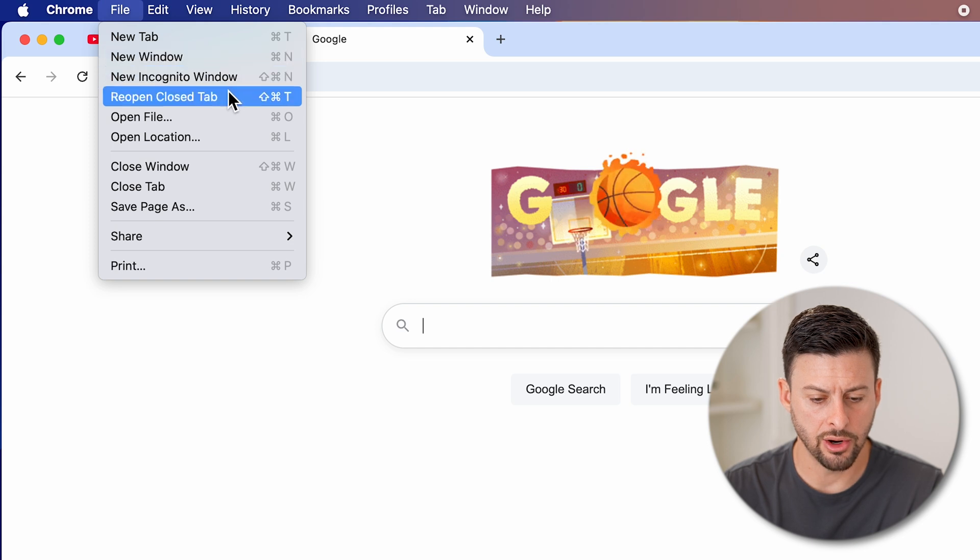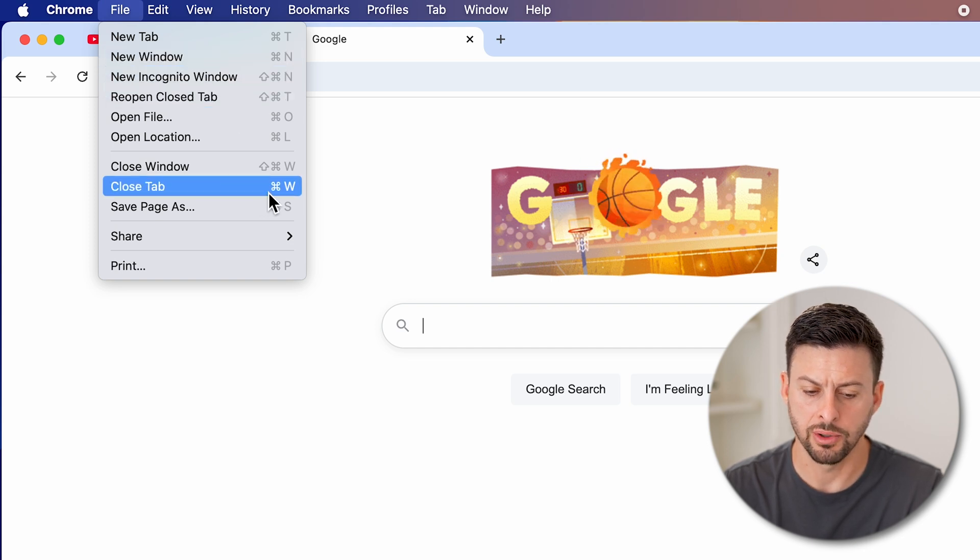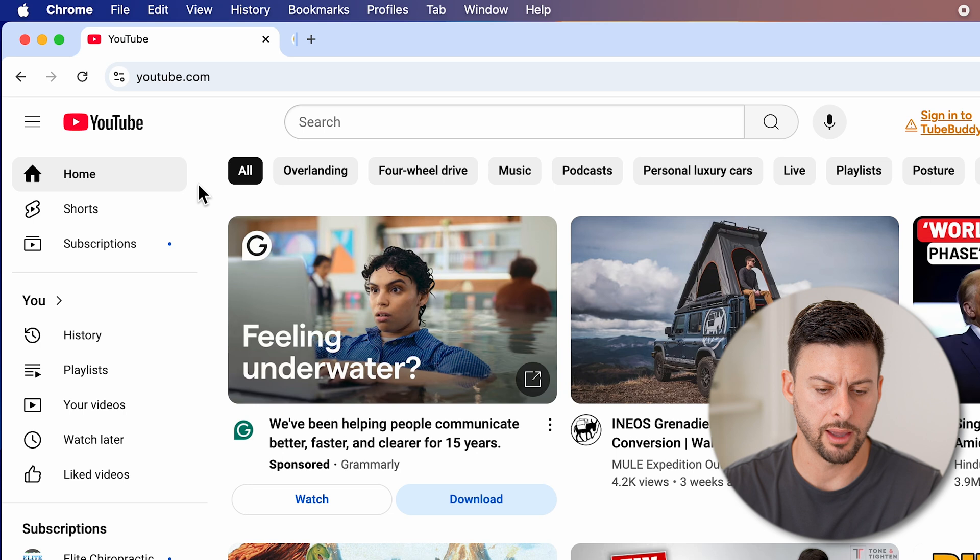And then here close tab, Command W, you can just tap on the close tab here.